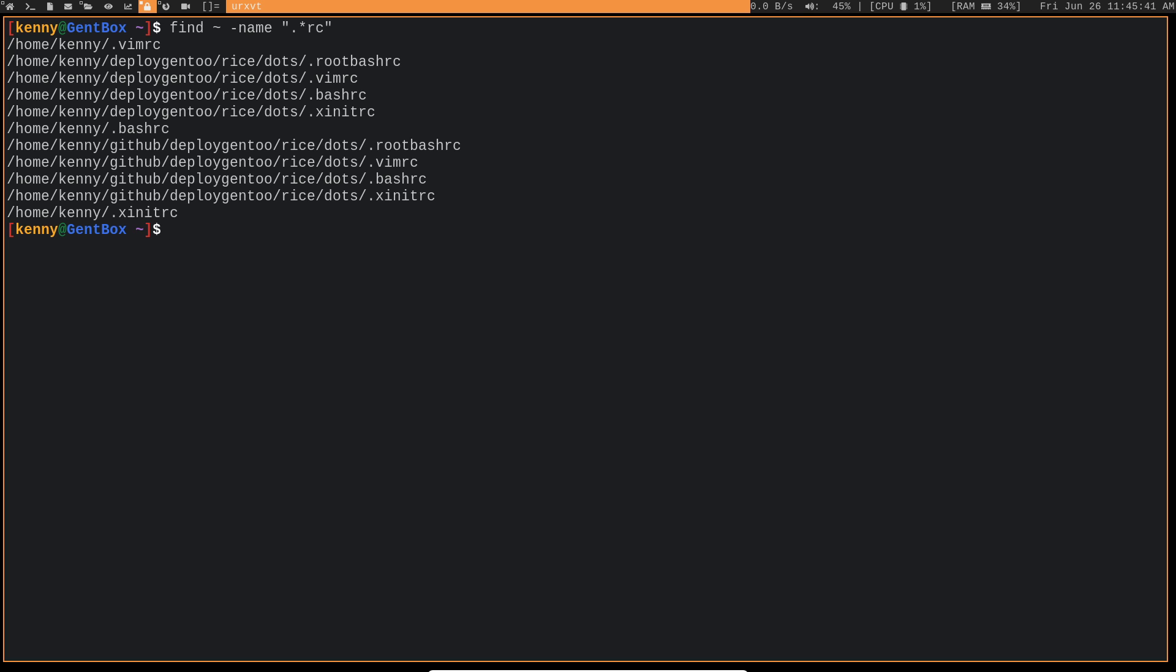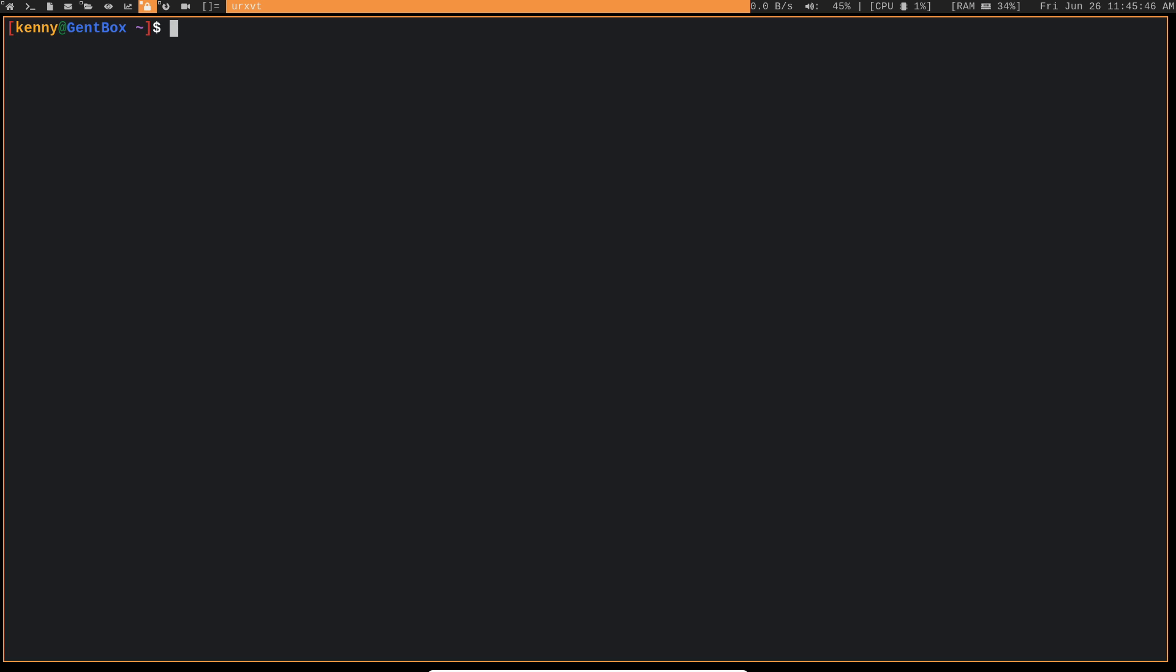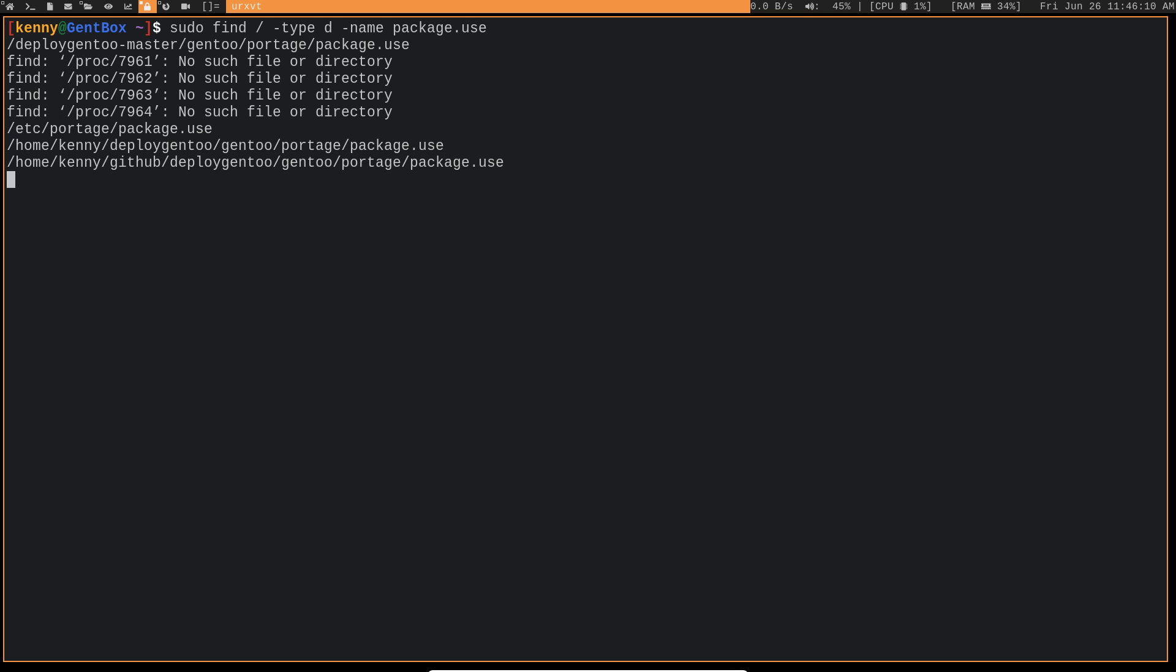You can also use the find command to look for directories. So maybe you're new to Gentoo and you see people talk about modifying things in your package.use folder, but you have no clue where that package.use folder actually is. You can do find to locate it. So we'll do sudo this time because we're going to look through the whole file system.